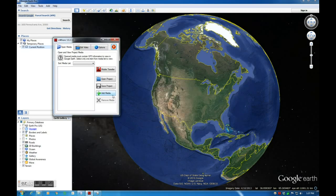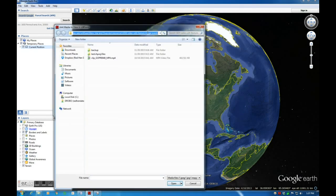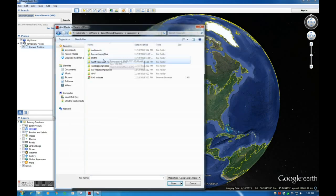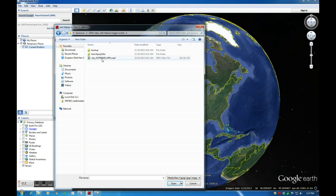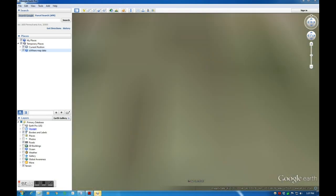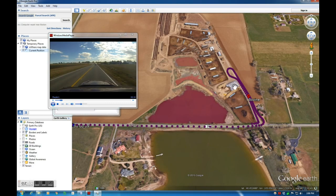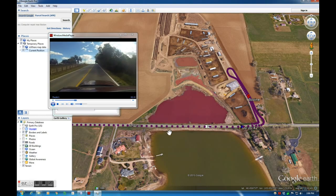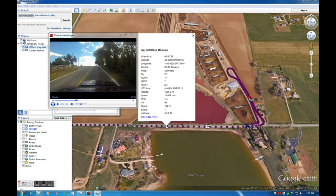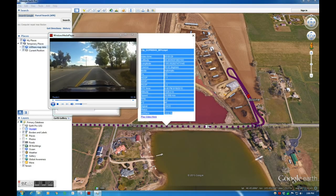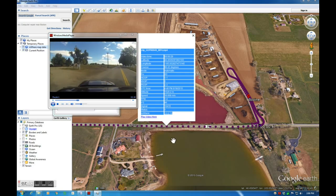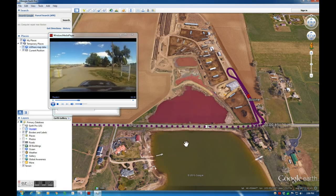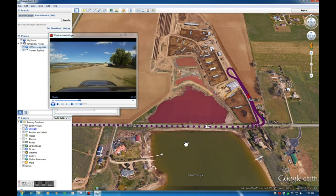Let us add some media. I will be loading a video that was recorded with a VMS333 and a GoPro camera. After the video has been opened, you can see a track in Google Earth. Each point of the track corresponds to a particular timecode in the video. When I start playing the video you can see a cursor appear on the track. I can also select a point on the track to start playing the video.